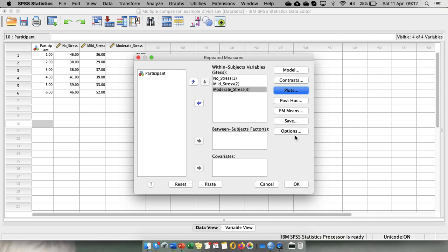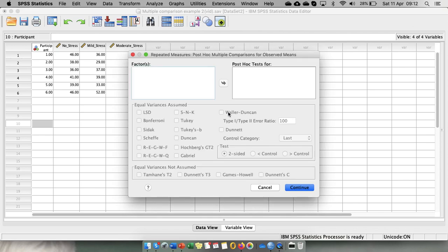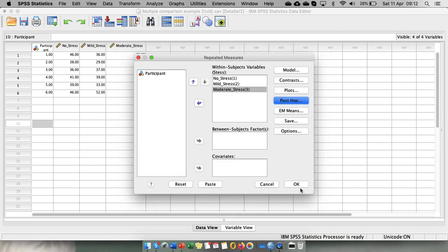Because it's a within-participants design, we don't have a post hoc option for within-participants design. And SPSS actively prevents you from going to post hoc. So if you go to the post hoc it'll show you nothing. You can't use this menu, which is very good because sometimes people forget that there is no post hoc test for within-participants factors.